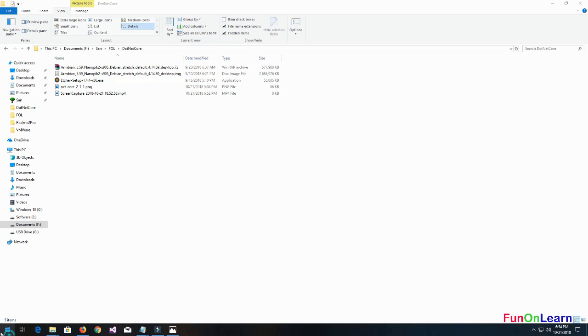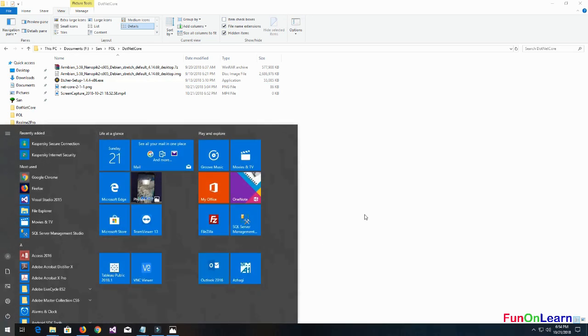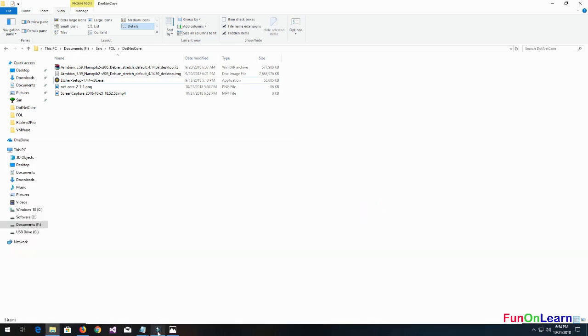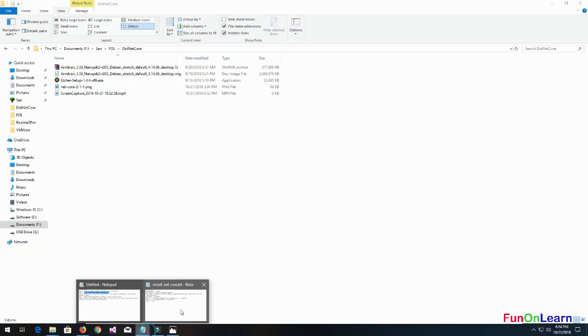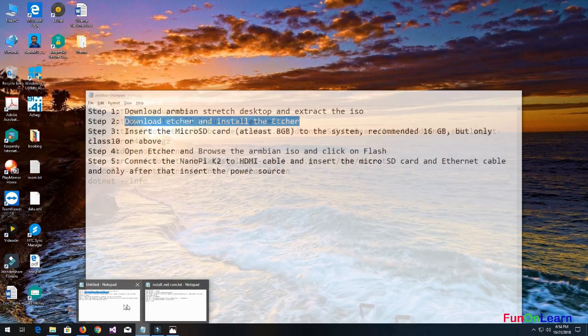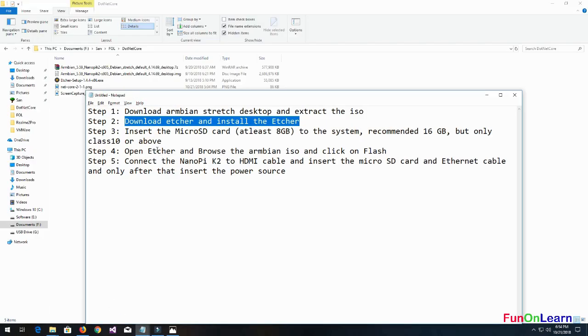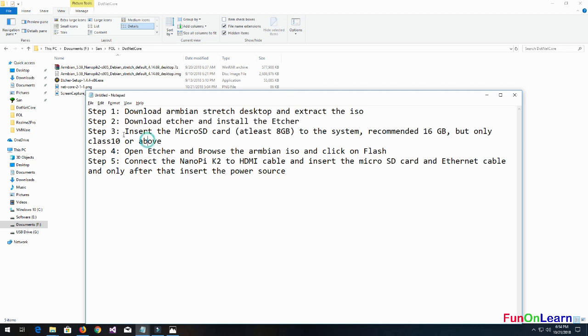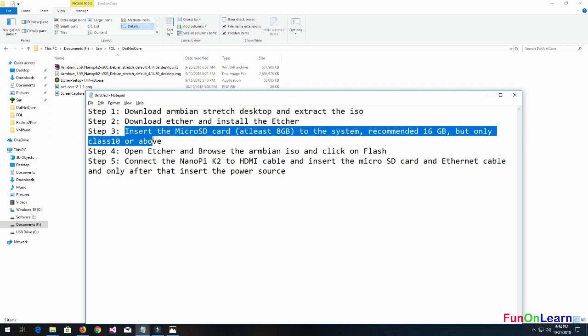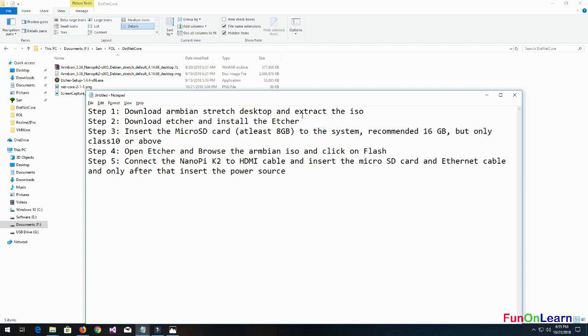Without any further ado, let's quickly begin. The next step would be inserting the micro SD card. Usually they say you can have at least 8GB, but I would recommend 16GB because you're going to run .NET Core on Linux and you would need a powerful, spacious micro SD.